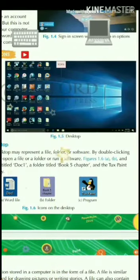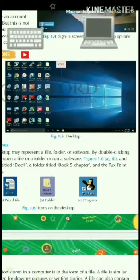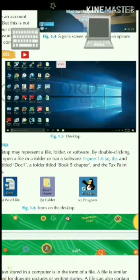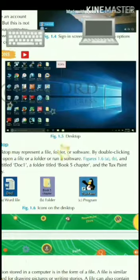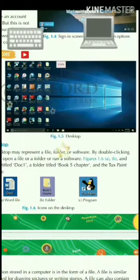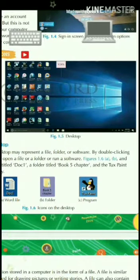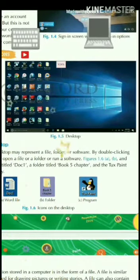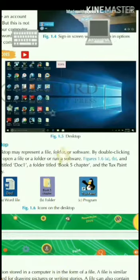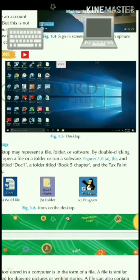The first screen seen after starting the computer is called the desktop. An icon is a small graphic picture present on the desktop.